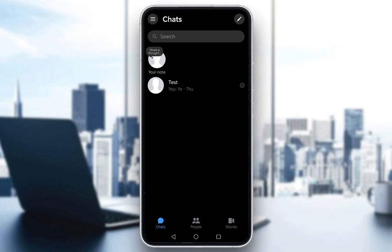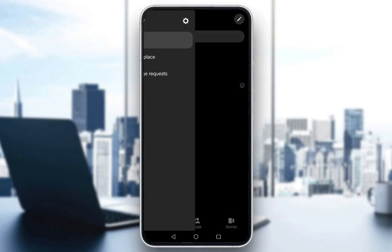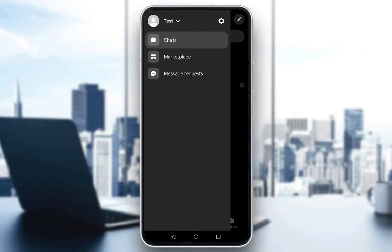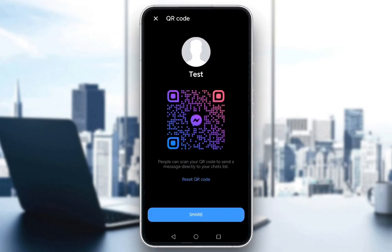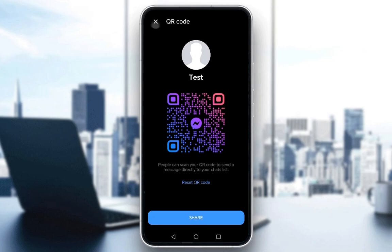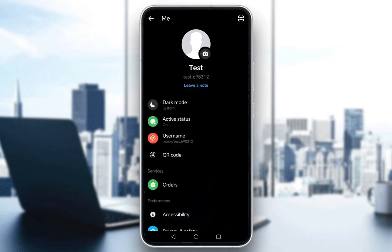The way that you get someone's QR code, or that somebody finds their own QR code: once you're in Messenger, you tap on the menu in the top left, then tap the gear icon next to your name, then go into QR code — and then somebody can see your QR code and add you as their contact.